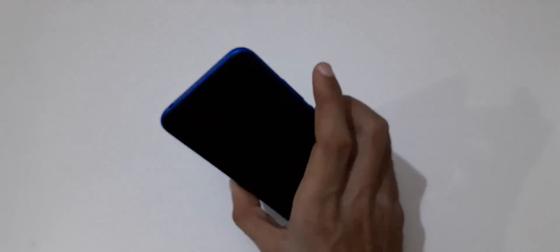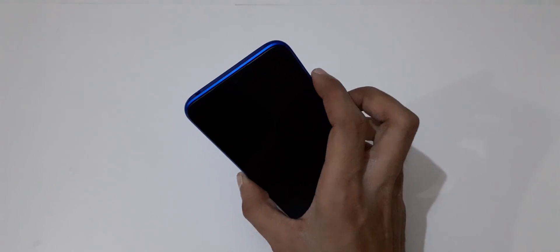Now you can press and hold volume up and power key together for a few seconds. Just press and hold it.